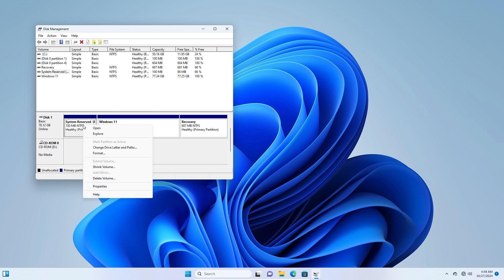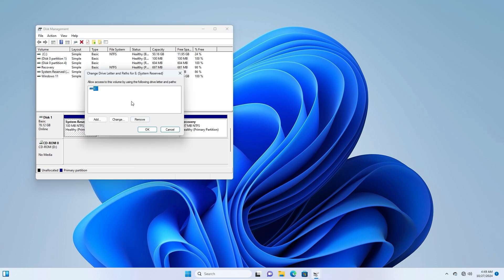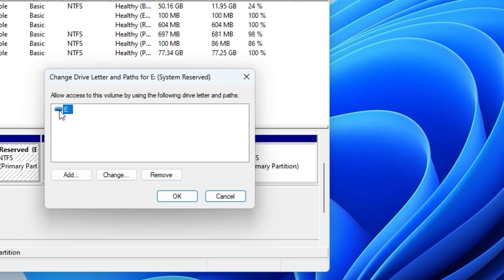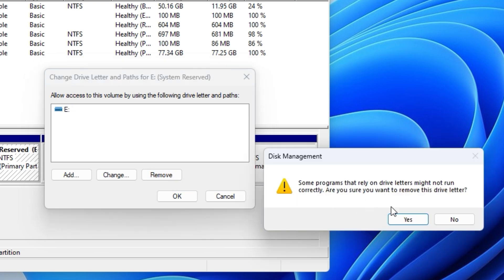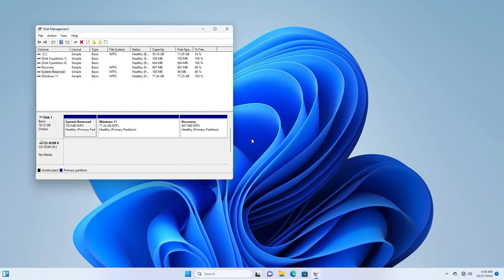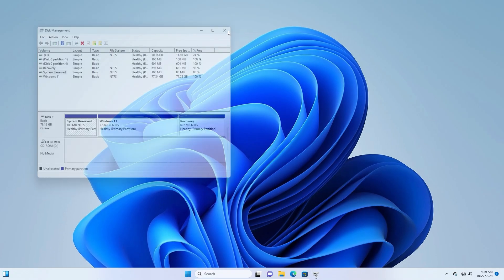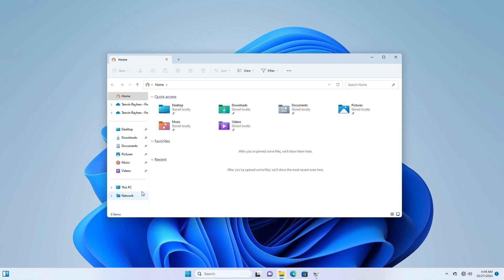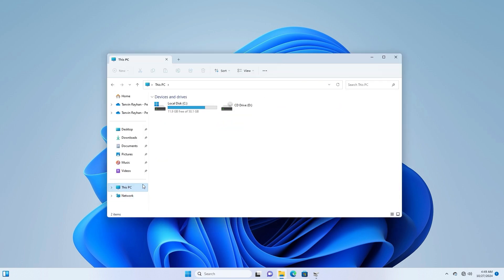Right-click on the drive that you want to hide. Select Change Drive Letter and Paths. Click Remove, then Yes to confirm. Check to verify, and you've successfully hidden the System Reserved Drive.